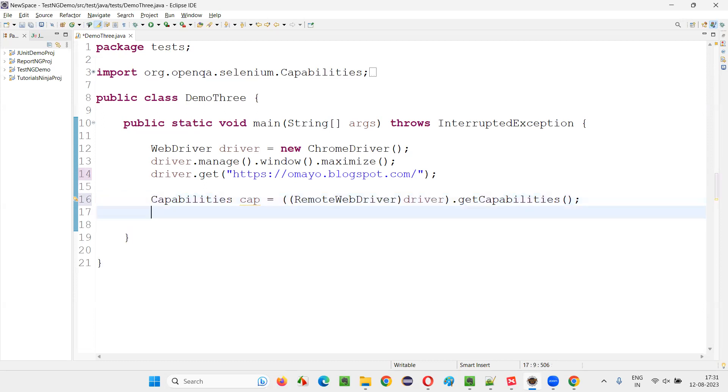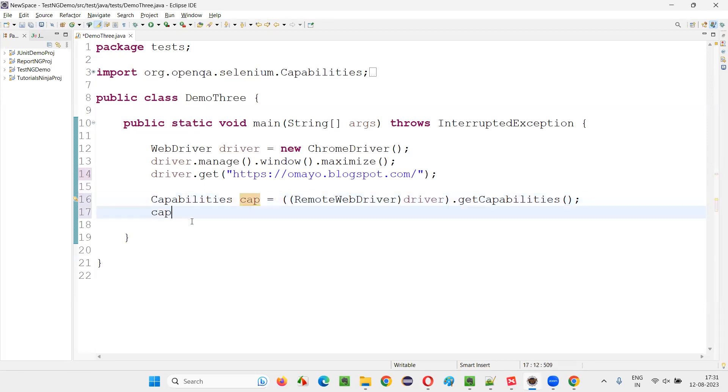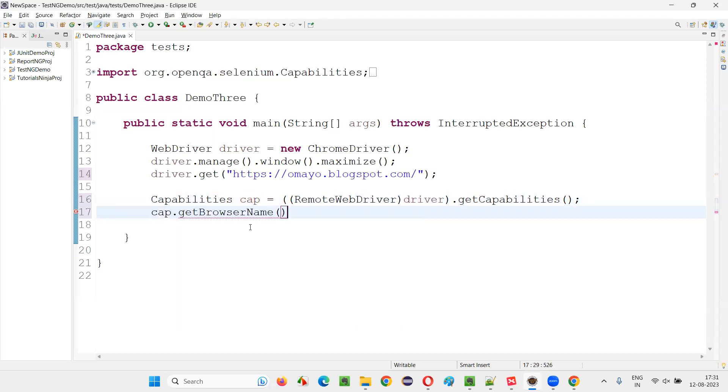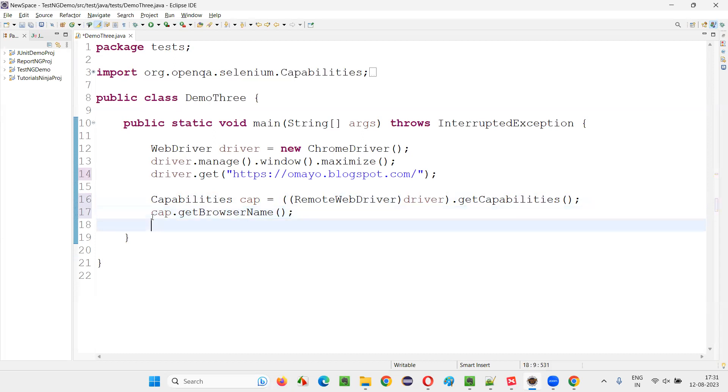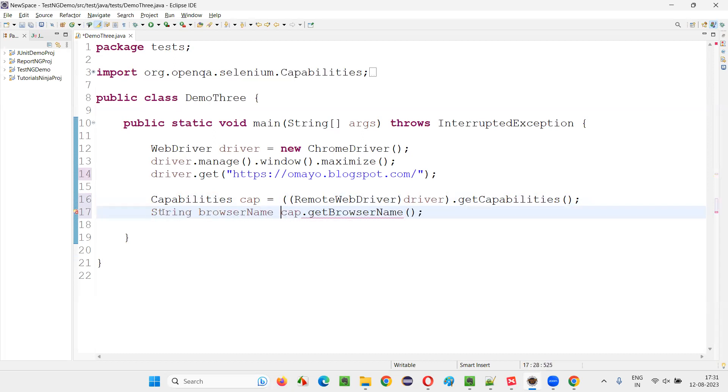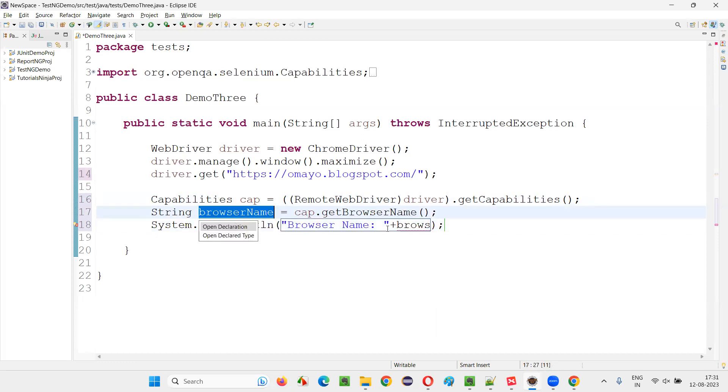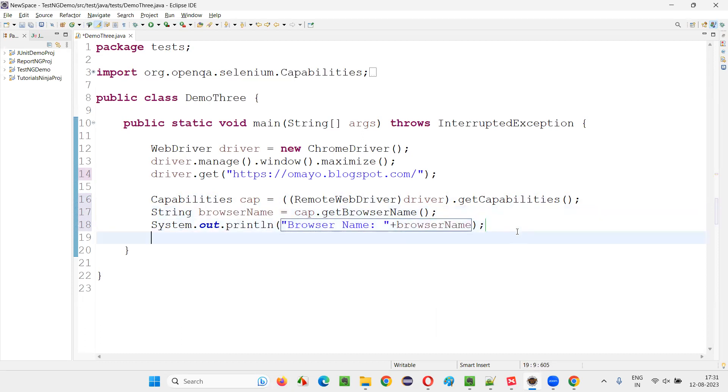Once you write this line, use this object reference that is capabilities cap object reference and call the method getBrowserName. This will give you the browser name. String browserName. I'll print it out. System.out.println browser name is plus browser. This particular browser name. Not only browser name. We can also get many things here.